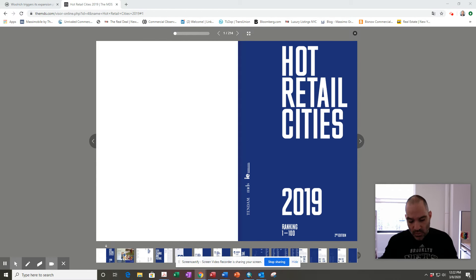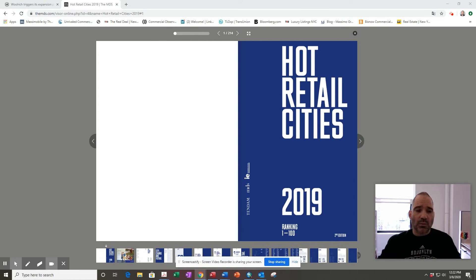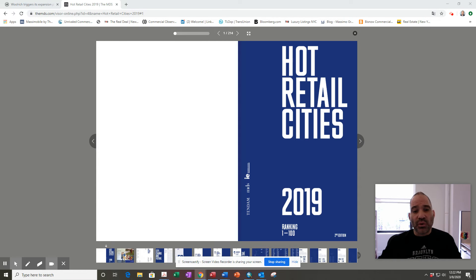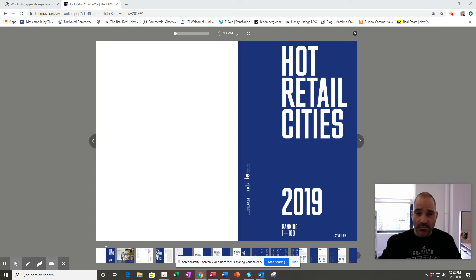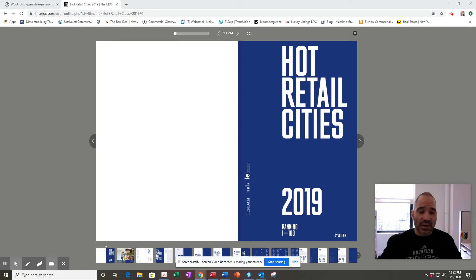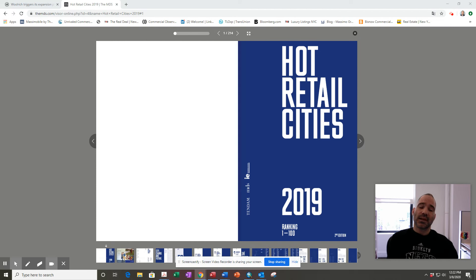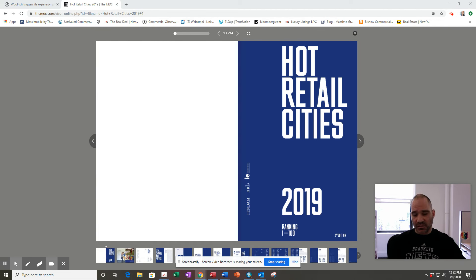So one takeaway that I had from quickly reading this was that the rate at which U.S. and China are pulling away from the rest of the world in terms of consumption - I don't think that's a surprise. Obviously, today being March 8th, 2020, we have no idea what's going to happen over the next couple of months with what's going on, but as of today, this is the report.